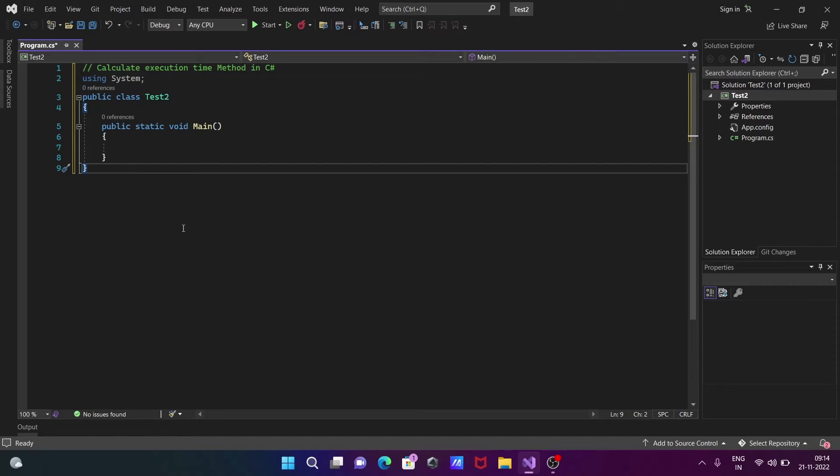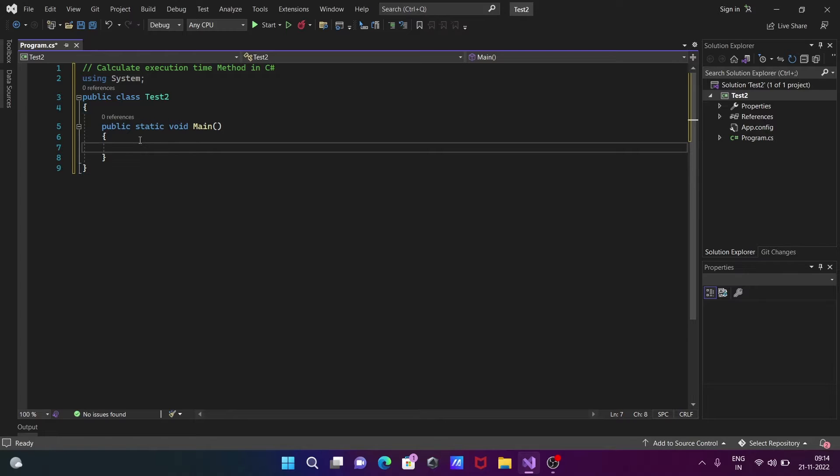In this video lecture, I'm going to discuss calculating execution time method in C#.NET. So let's see the code.